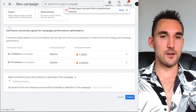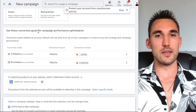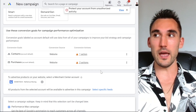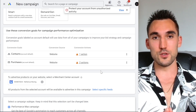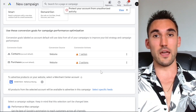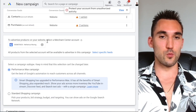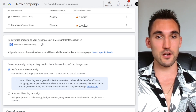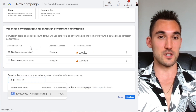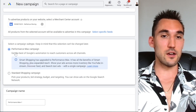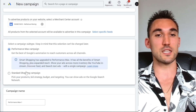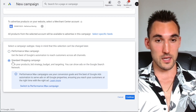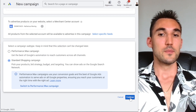Then you want to hit 'Shopping.' In here you can select which conversions you want the campaign to optimize for — I recommend that you have purchases set up. If you have not set up conversions, I highly recommend you do that, otherwise this account is not going to be able to optimize. Here you'll need to select which Merchant Center account you want to link to this campaign. It's also going to prompt you to make a Performance Max campaign or Standard Shopping — you do not want Performance Max. We want a Standard Shopping campaign, so click that, do not switch to Performance Max, then hit 'Continue.'